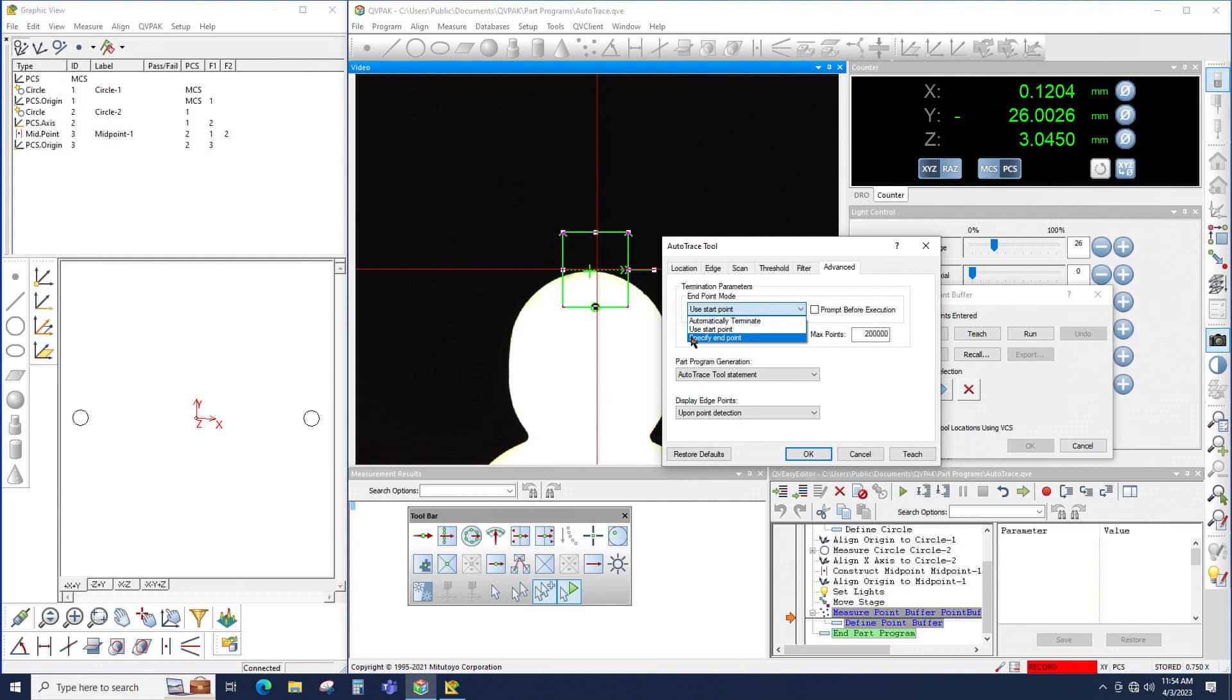And lastly, Specify End Point. If I choose that, I will be able to click a second location and the AutoTrace will trace until it gets to this second location. For this example, I'm going to use Start Point.